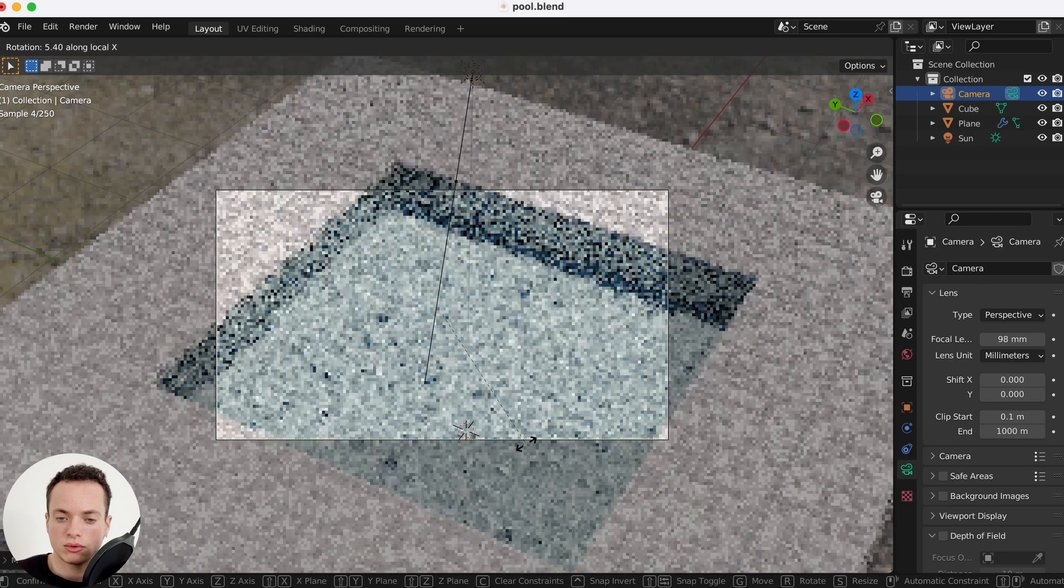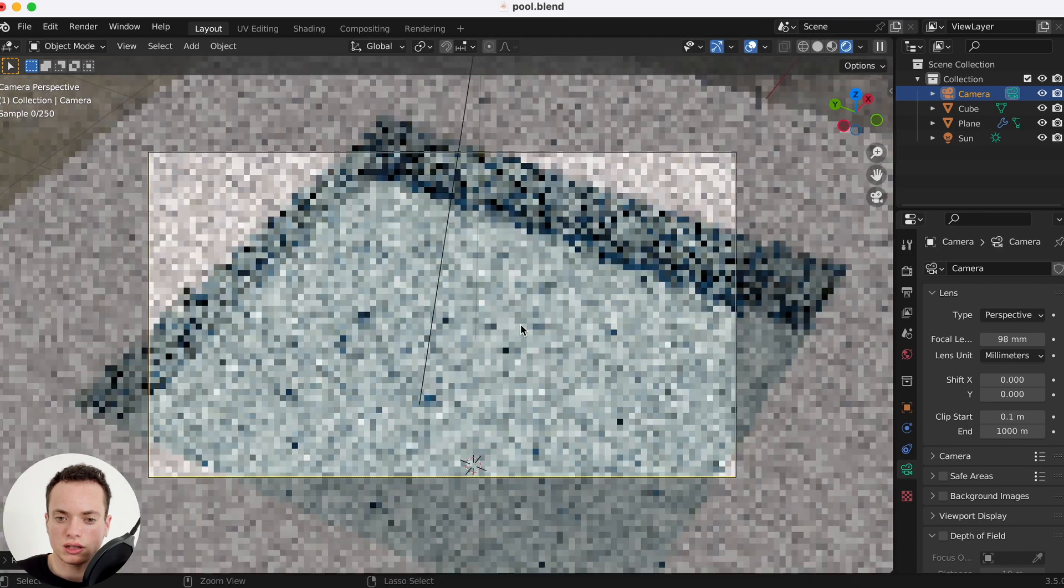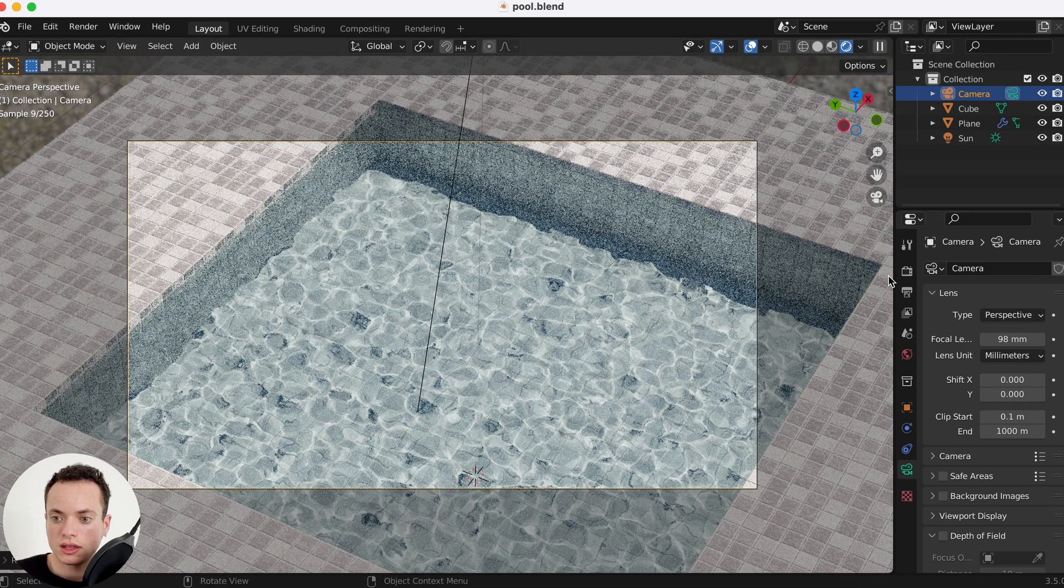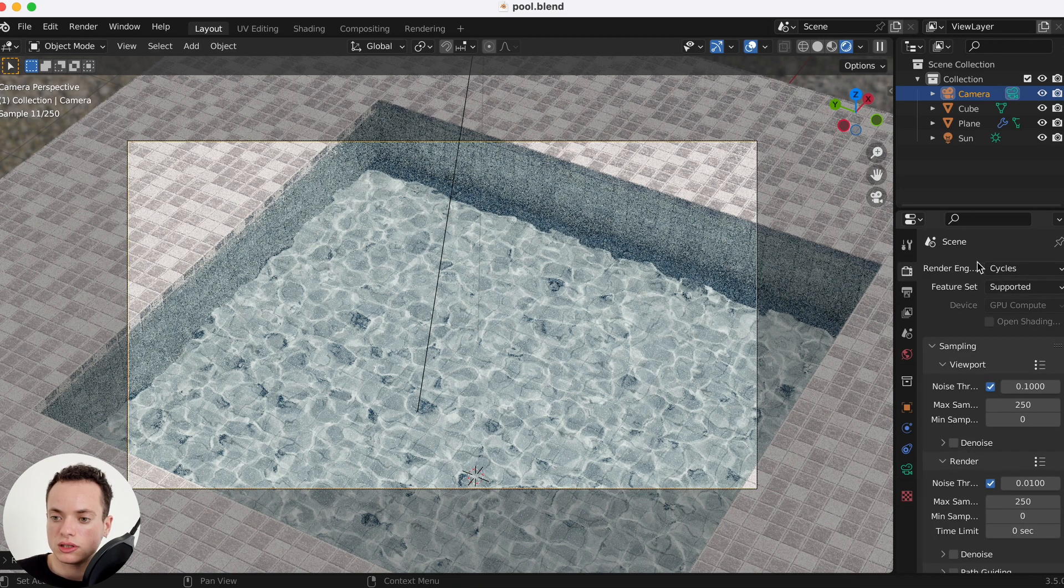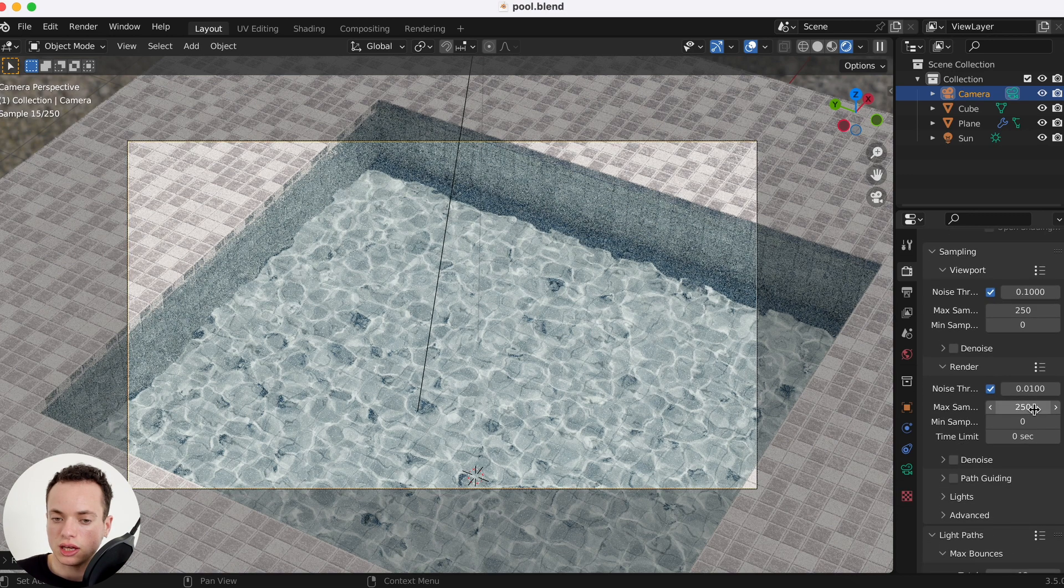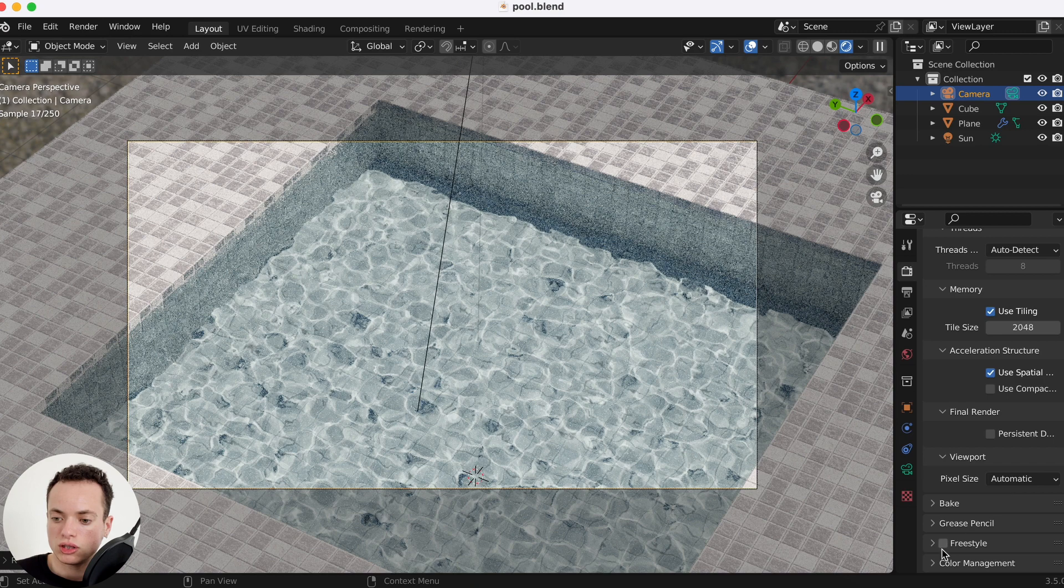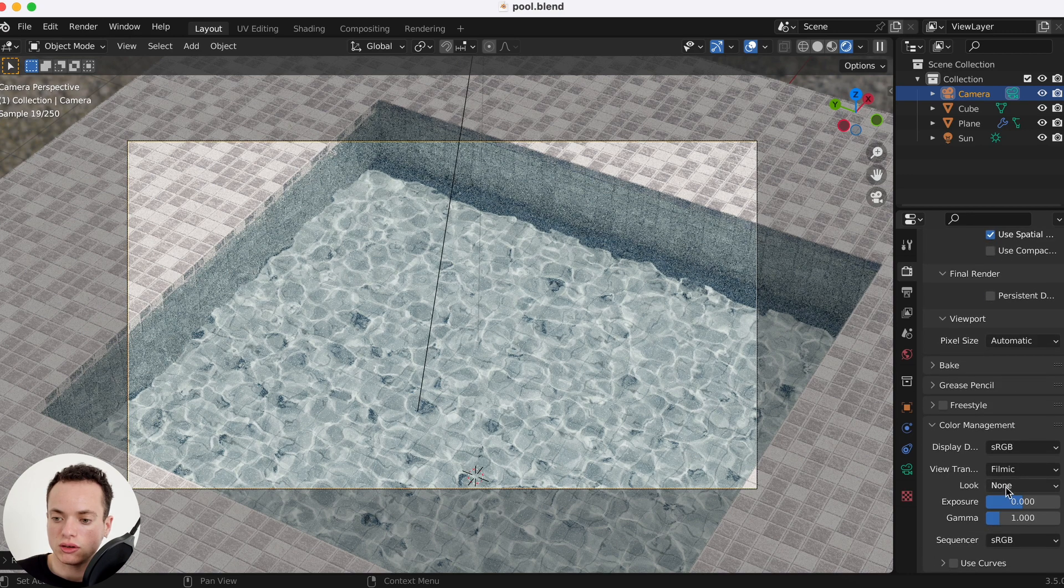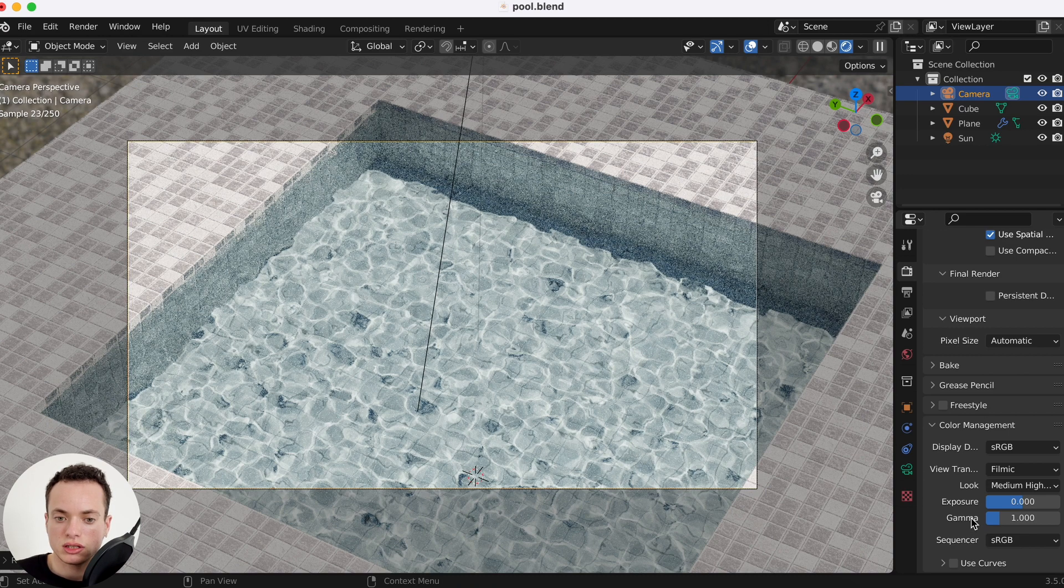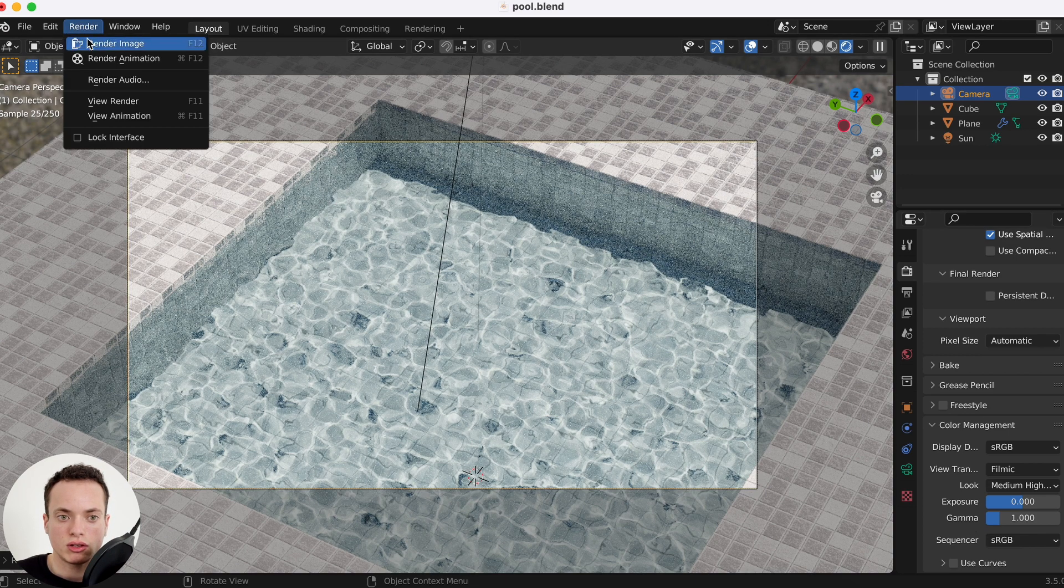That's it. Now I can render. In render properties I am on Cycles render, max samples I am at 250. Then also you can put color management here, look medium high contrast to add the contrast in your scene to make it look better. Then render and render image.